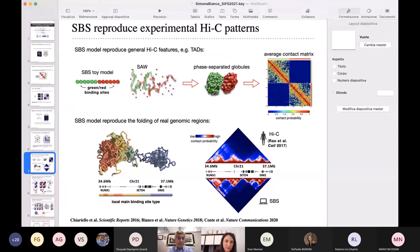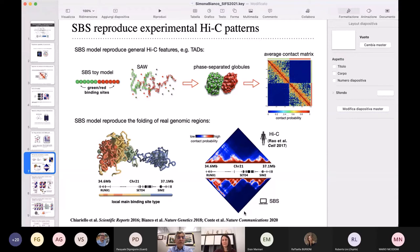I don't have much time to go into the details, but here is an example. We modeled a two megabases long region across chromosome 21 and derived an ensemble of 3D structures compatible with Hi-C data. On the right you see Hi-C data on top and on the bottom the SBS average contact matrix derived from the ensemble of structures — they are very similar and highly correlated with each other.